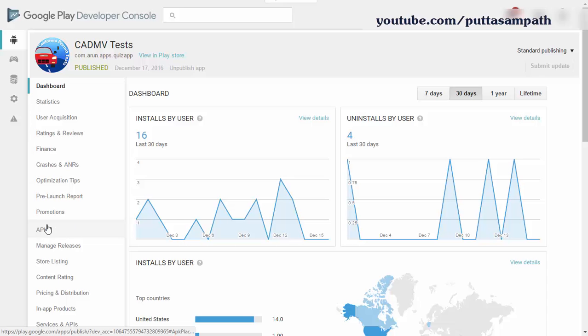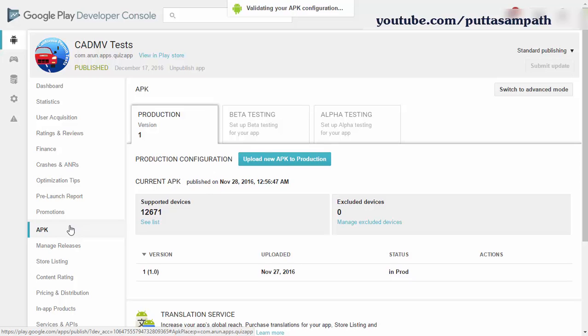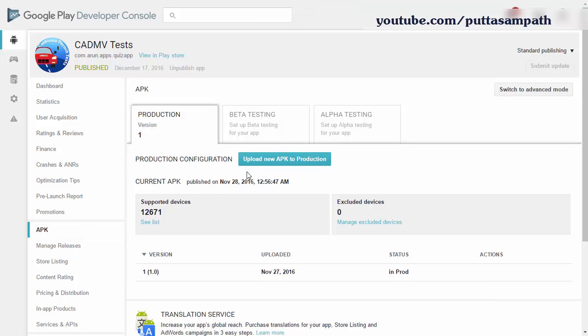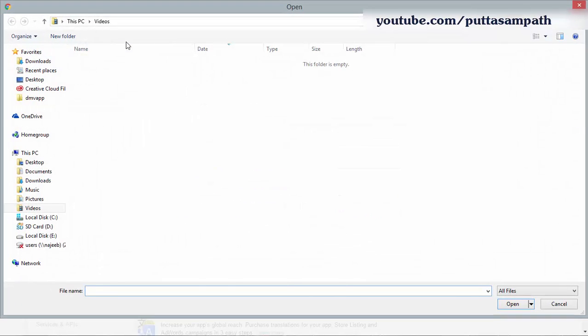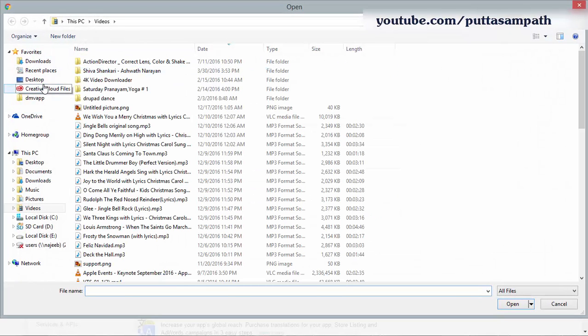Click on APK on the left side. It asks you to upload a new APK to production. Add it, choose the app wherever you have it on your computer.